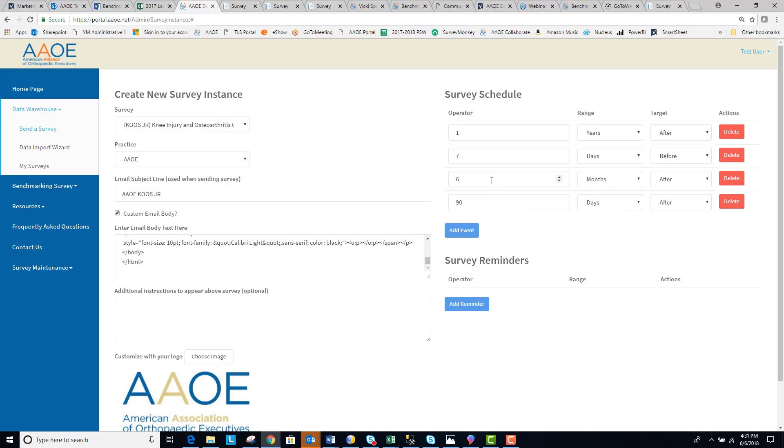90 days after, six months after, and one year. You can add additional survey administration points if you wish, or you can just leave these defaults.